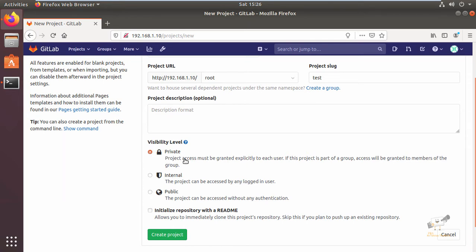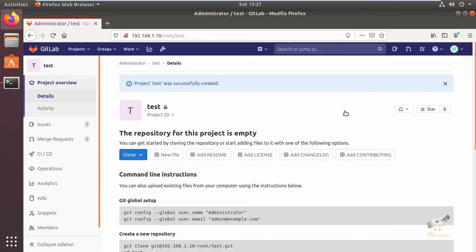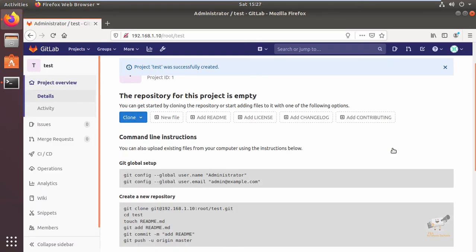Now we can select the visibility level: private, internal, or public. I'm going to choose private. Now click create project. Now we can see the project test is successfully created.